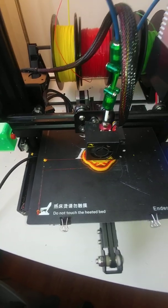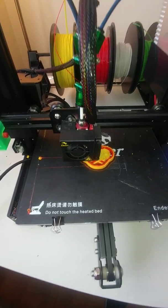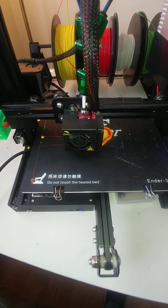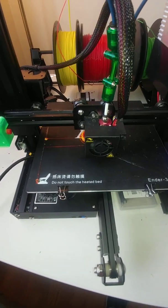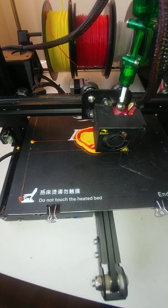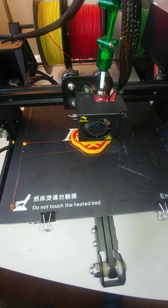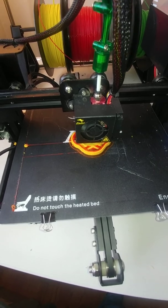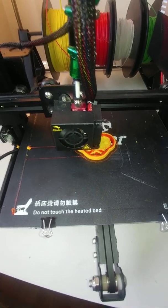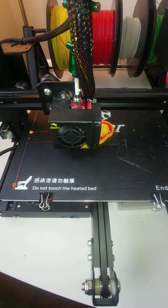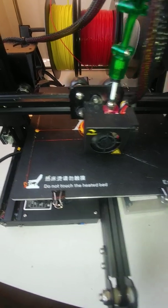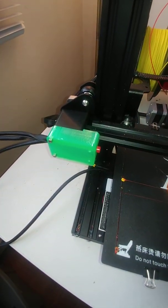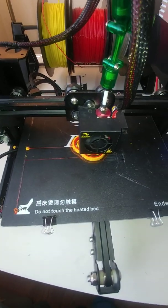Now this is using Simplify 3D but this also works with Idea Maker, it works with Prusa Slicer, it works with the regular Slicer or as Tom likes to say, Slick 3R and it works with Cura. As long as they have the ability to change the tools, to change the colors, we can actually swap the code out so that it goes over and touches the button at the appropriate time.